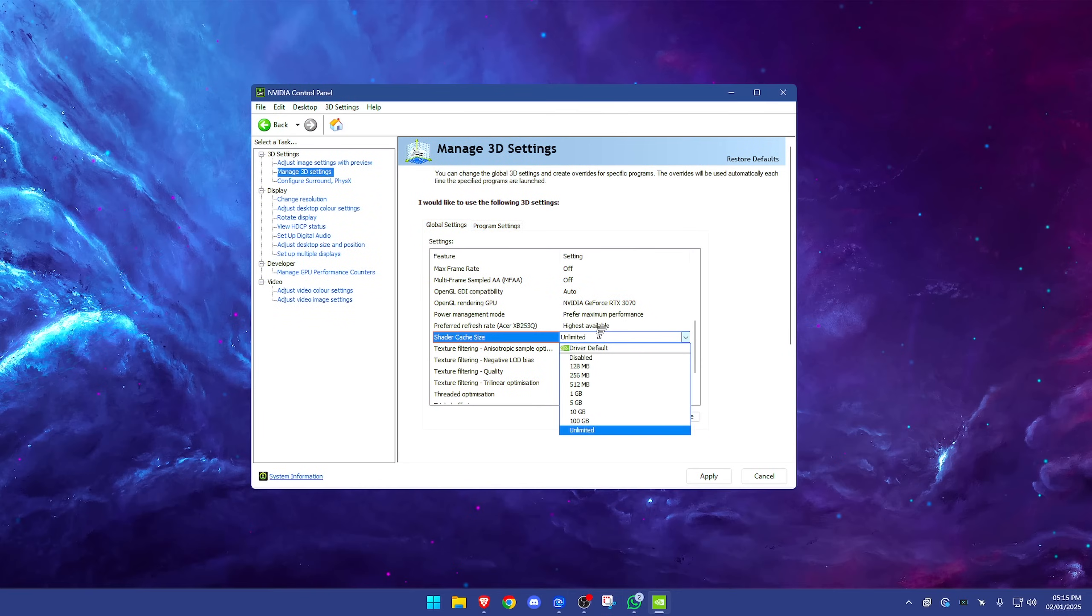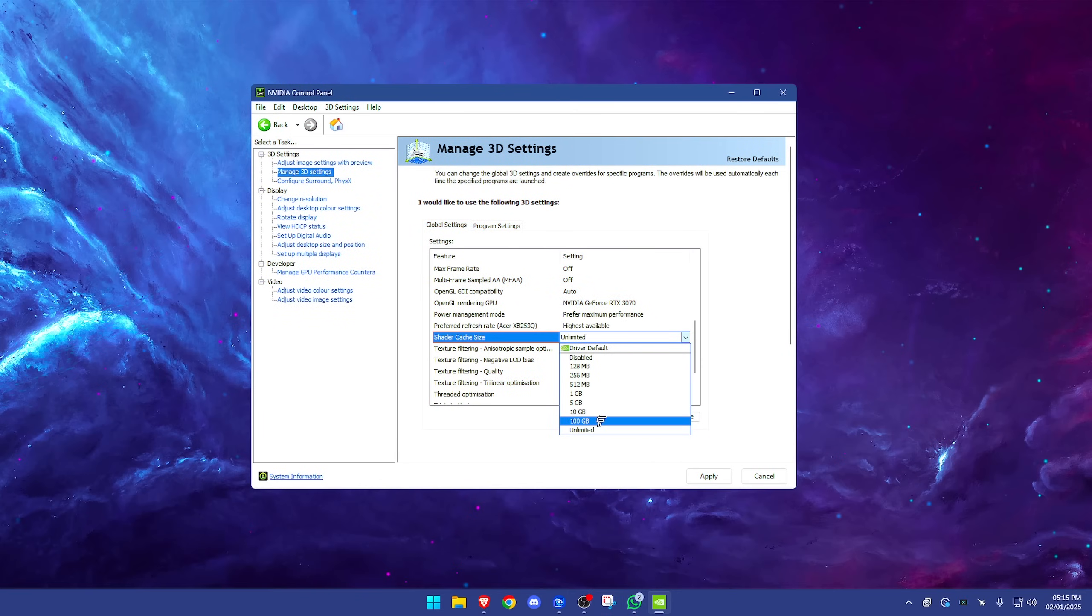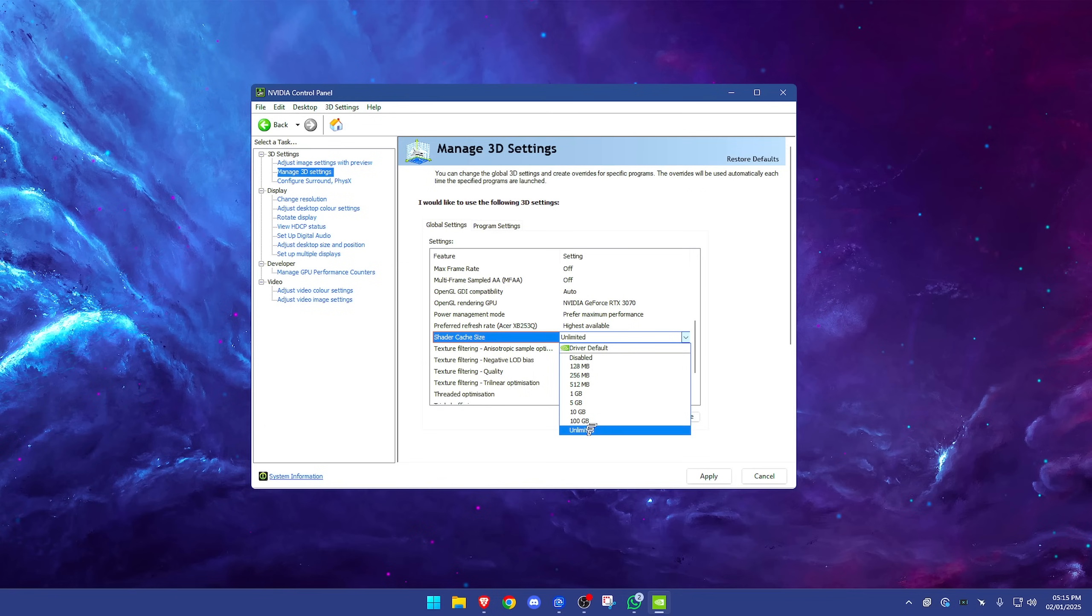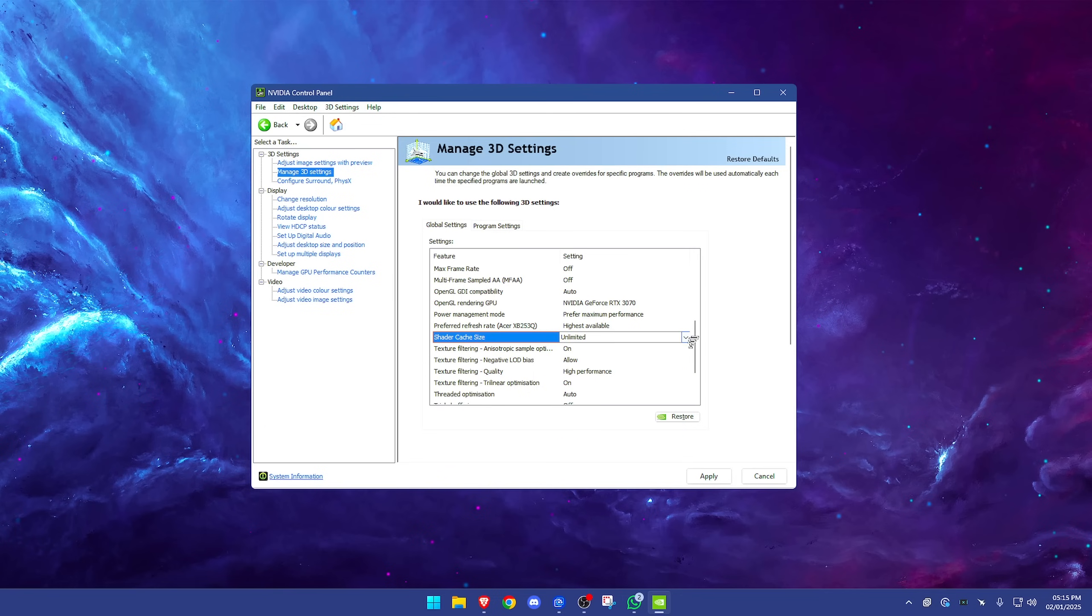Shader cache—a lot of people will say have this on one of the highest options, like 100 gigabytes, but for the most part you're going to be safe on unlimited. You won't really have a problem with this. If you're worried, do it on 100, but for the best performance have this on unlimited.